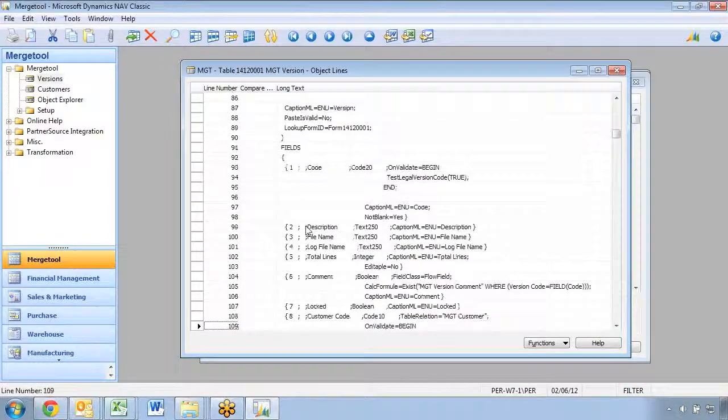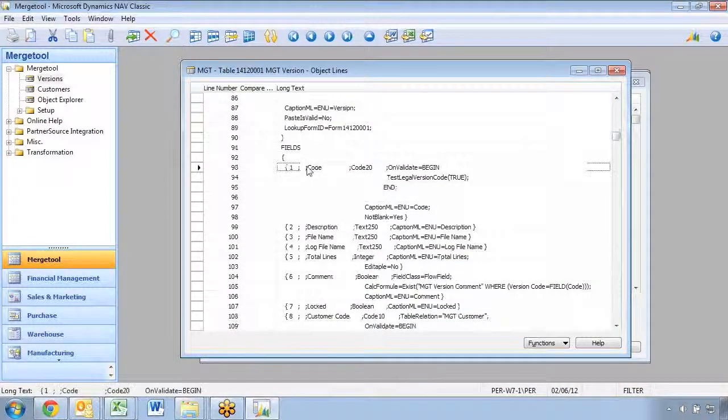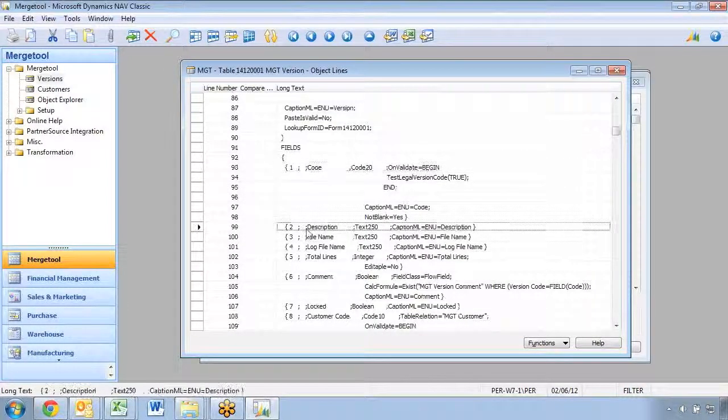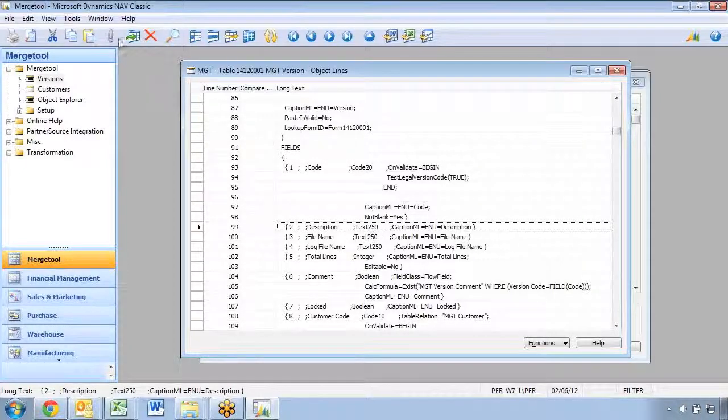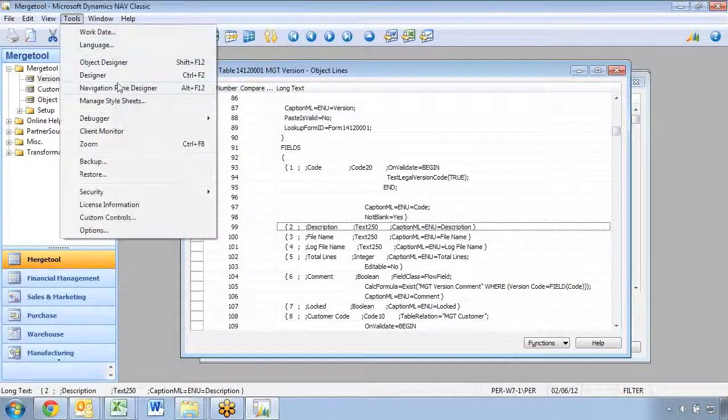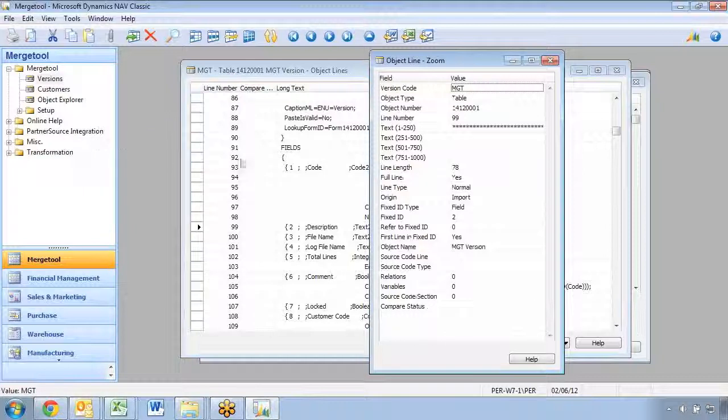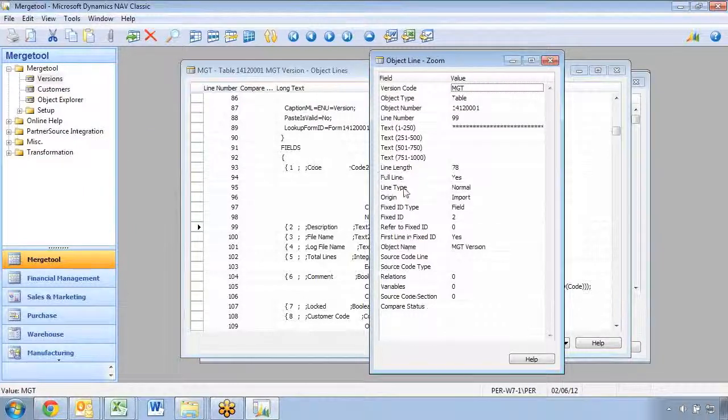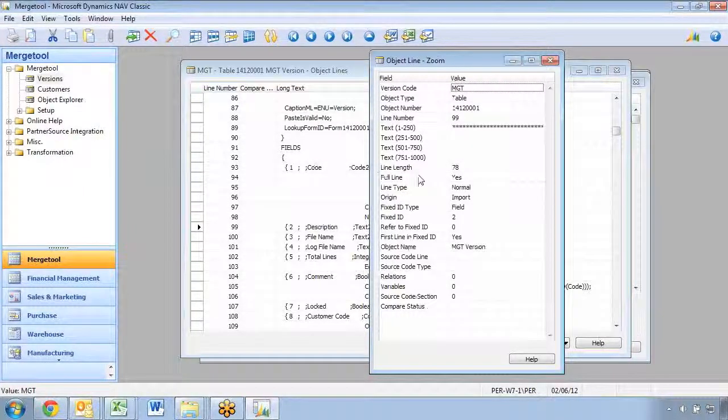If I go down and look at the fields, this is where field number two is defined. If I zoom on this line, you see there's a lot more information than just the text.